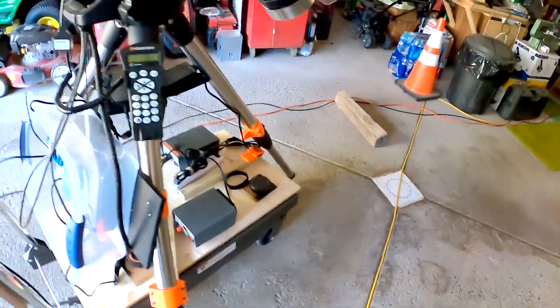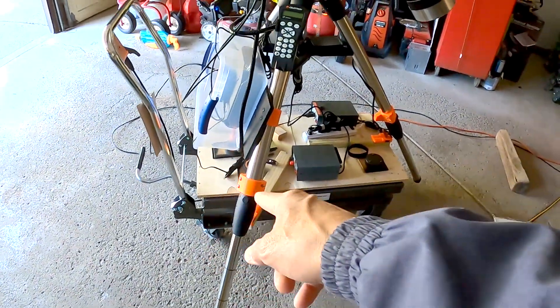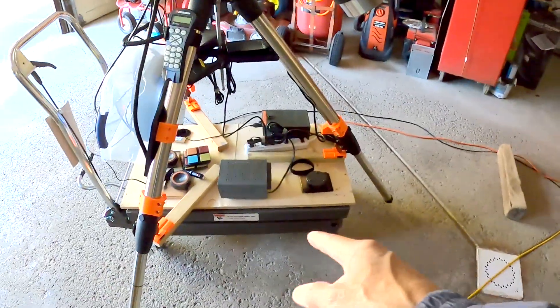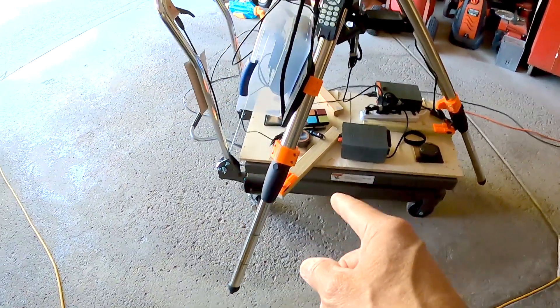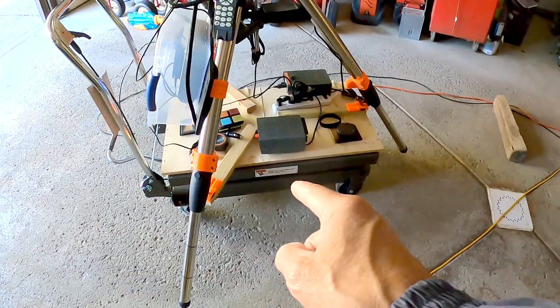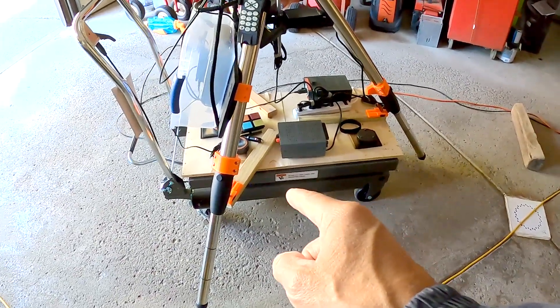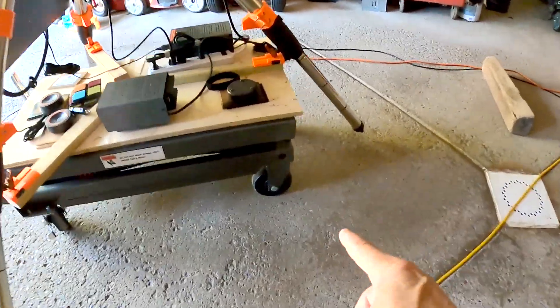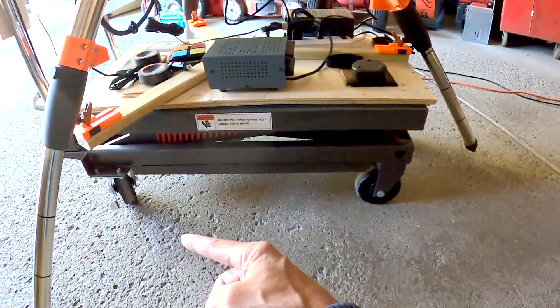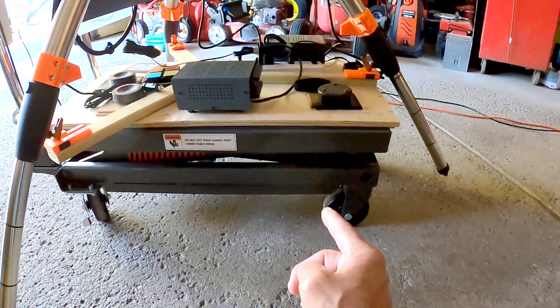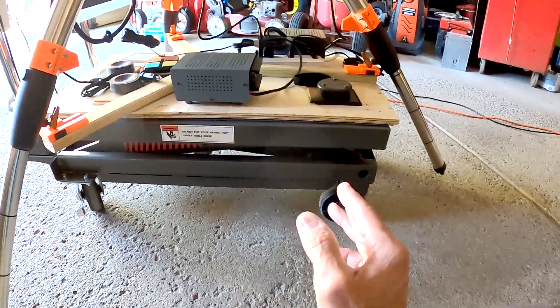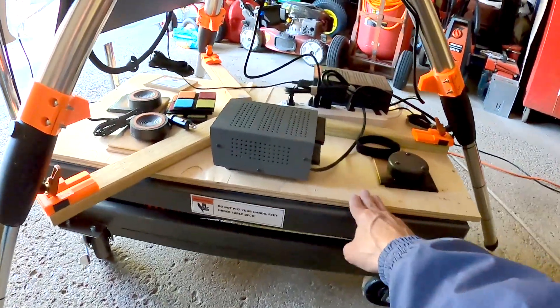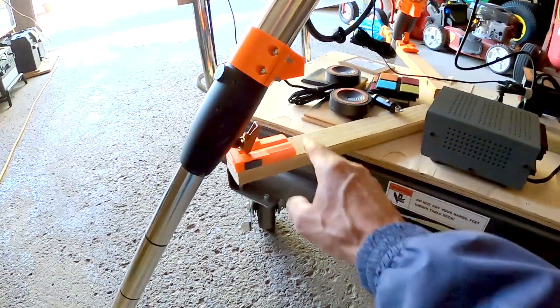This is the Harbor Freight cart. This is their big one, the 1,000-pounder. And I think I did a video on this. And the reason I went with this is my driveway is old and it's got a lot of cracks in it. And this has four-inch wheels. And that helps me on my driveway. And I just think that these wheels are a better fit for what I'm trying to do.